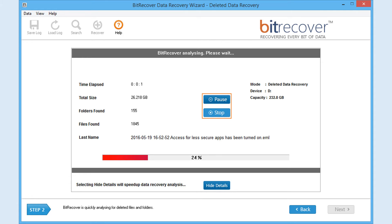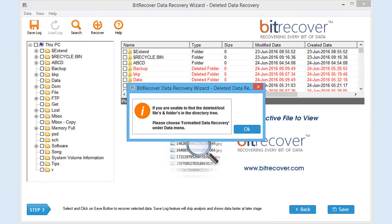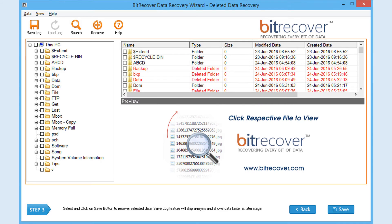After scanning, software will display the following screen. Click on OK button and you will get the following screen.